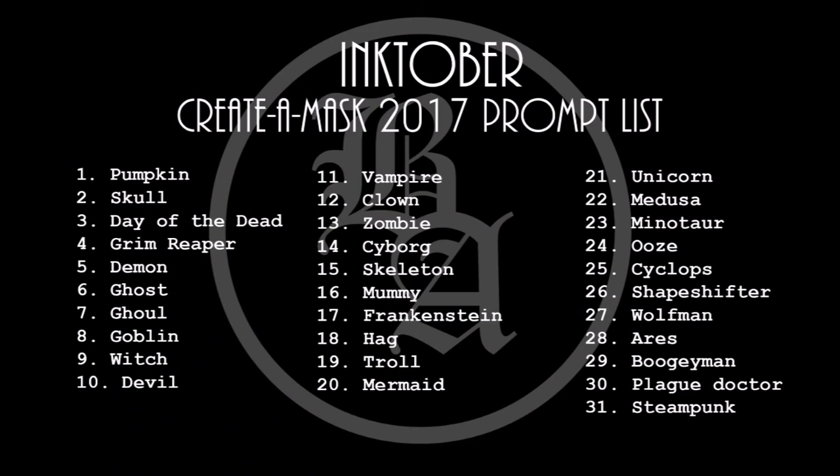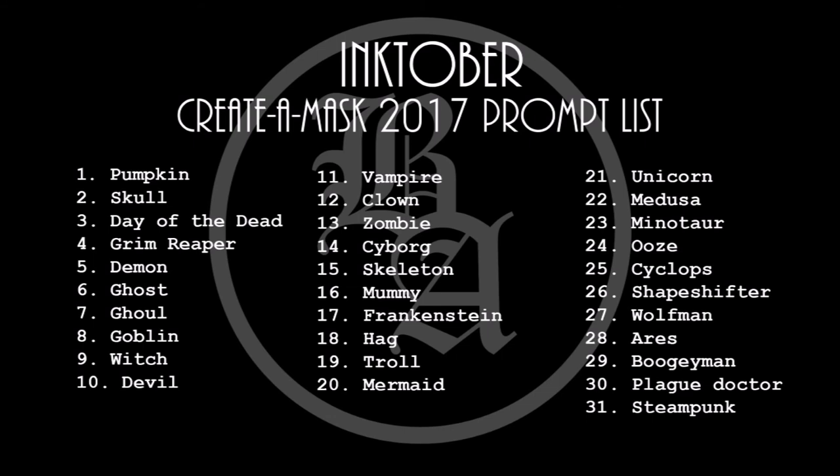Hey guys, I'm back. This is my official Inktober prompt list that I created as a new prompt list. I wanted to create more creative and original art. Mine is creativemask 2017 prompt list. We have pumpkin, skull, day of the dead, grim reaper, demon, ghost, ghoul, goblin, witch, devil, vampire, clown, zombie, cyborg, skeleton, mummy, Frankenstein, hag, troll, mermaid, unicorn, medusa, minotaur, ooze, cyclops, shapeshifter, wolfman, harpy, boogeyman, plague doctor, and steampunk.